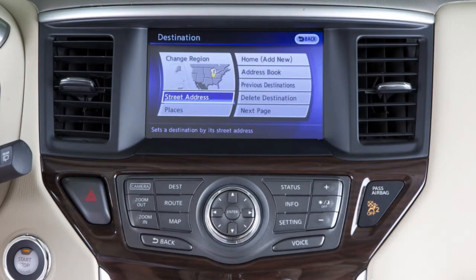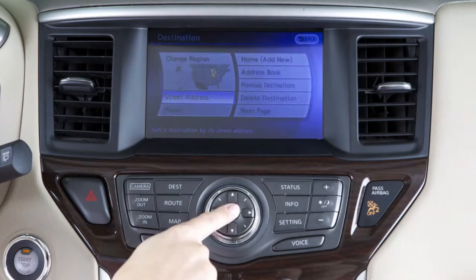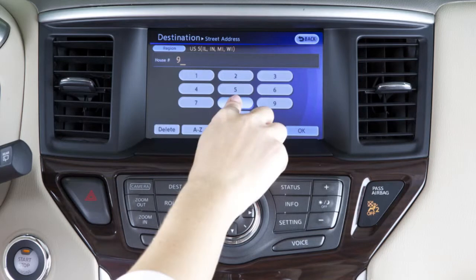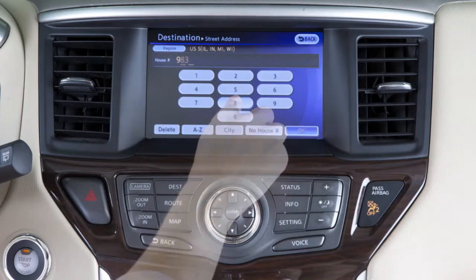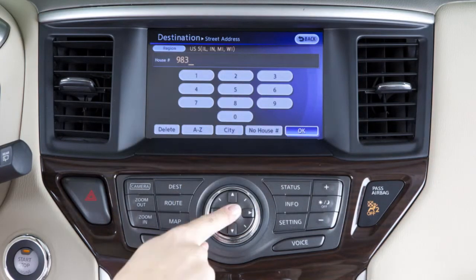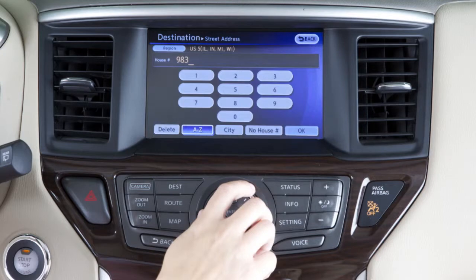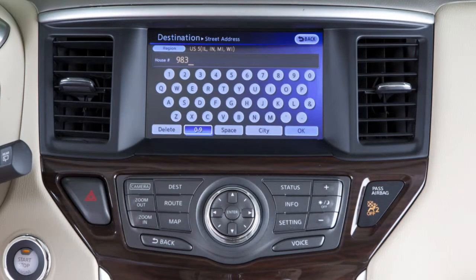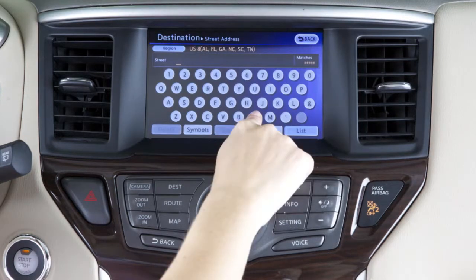Next, highlight street address using your controller. Press enter and a numeric keypad will be displayed. Fill in the house number and highlight OK, then press enter. If the house number includes letters, press the A to Z key to expand the keypad to include letters before inputting the house number.